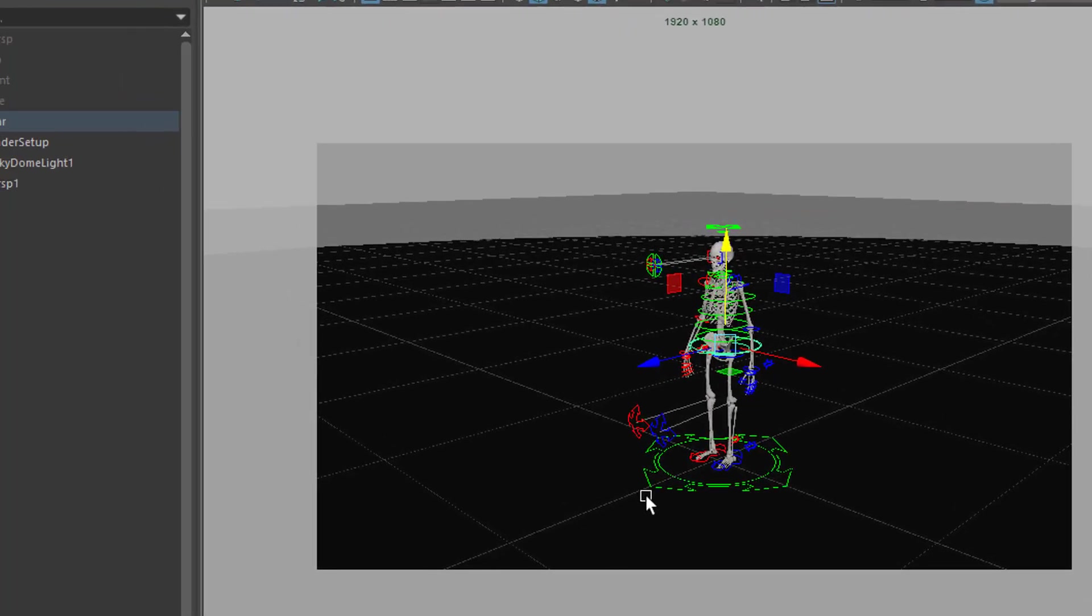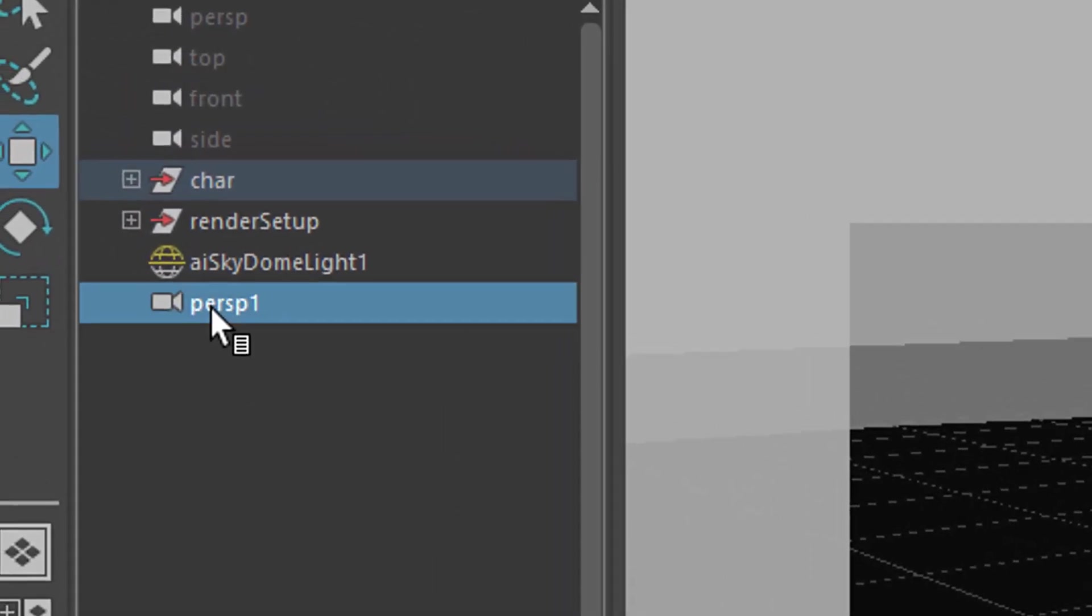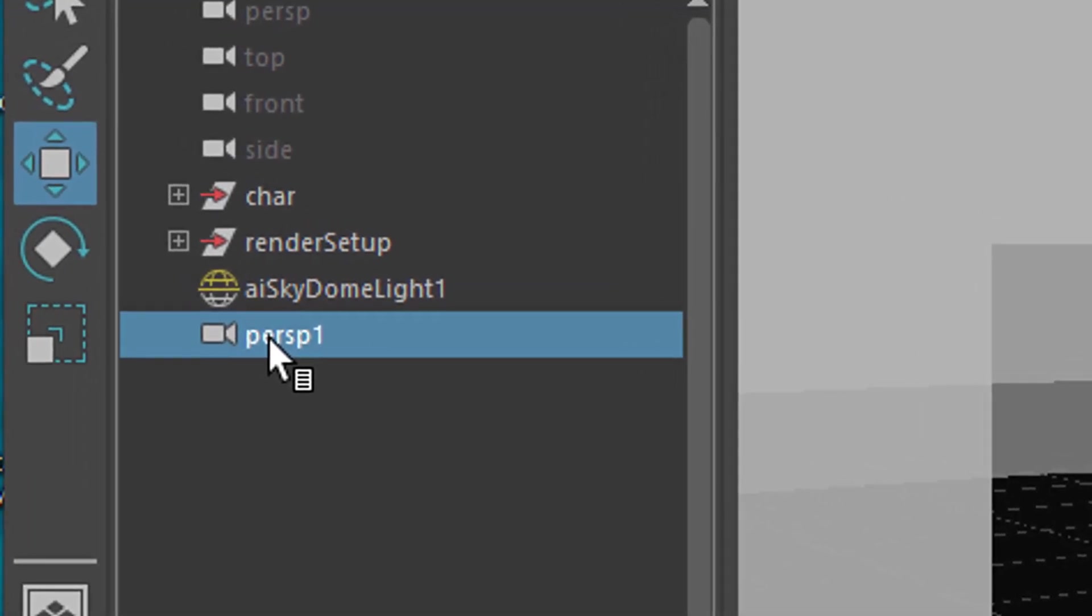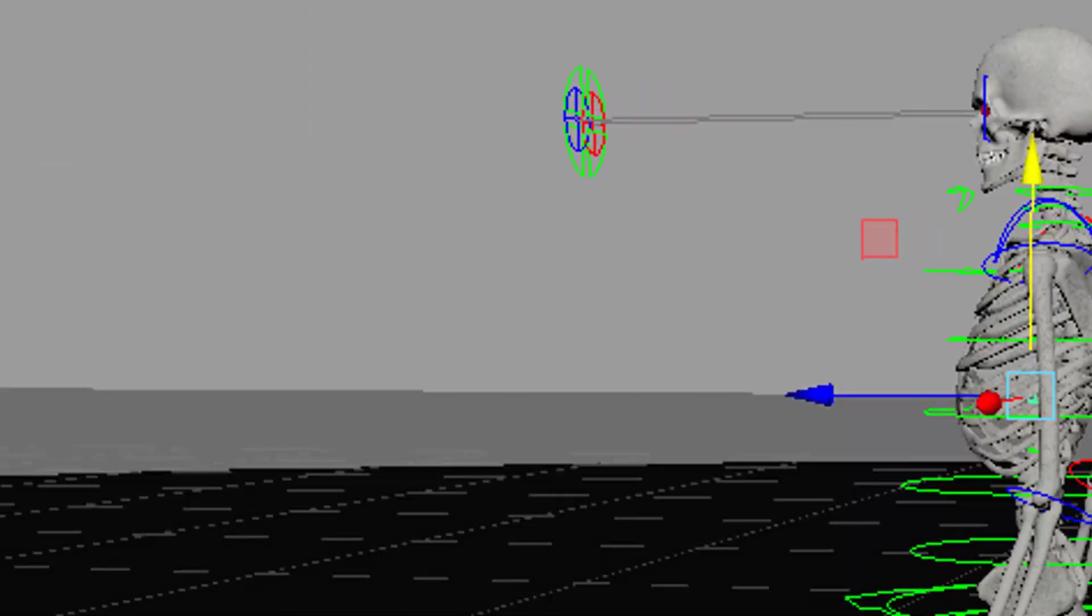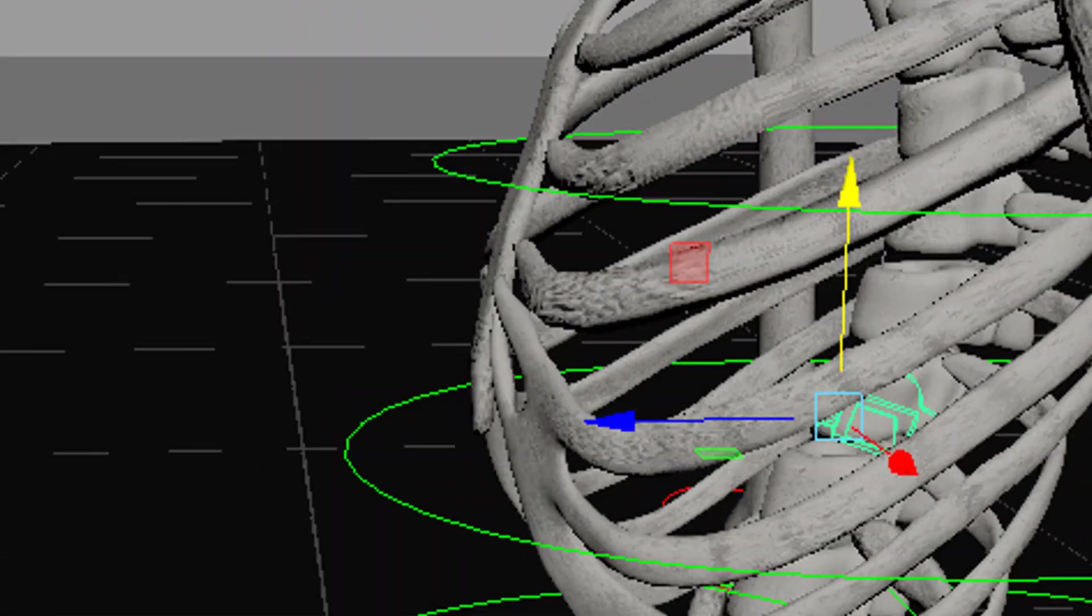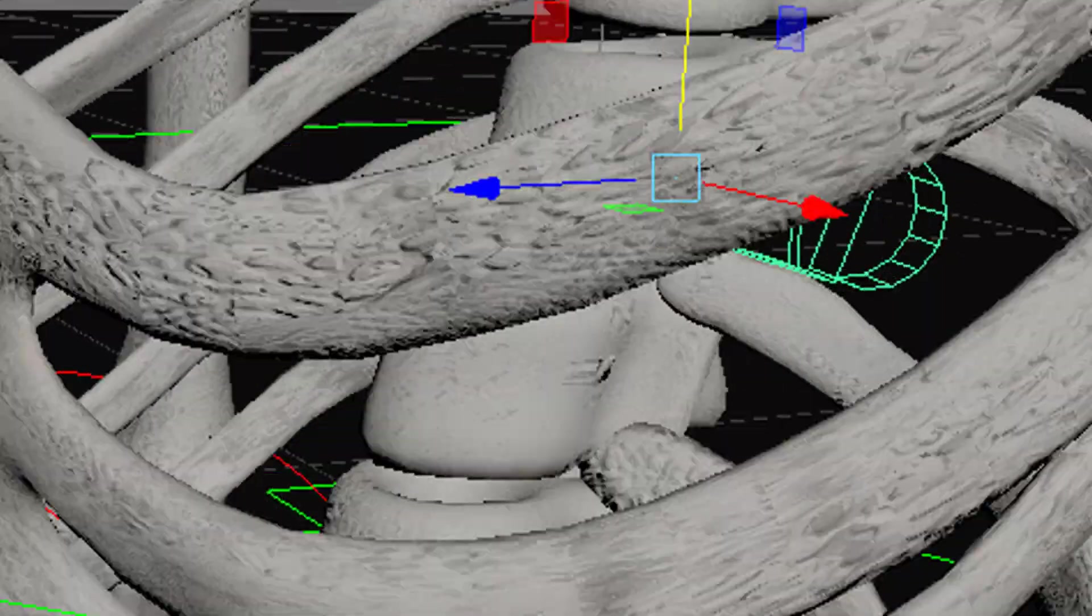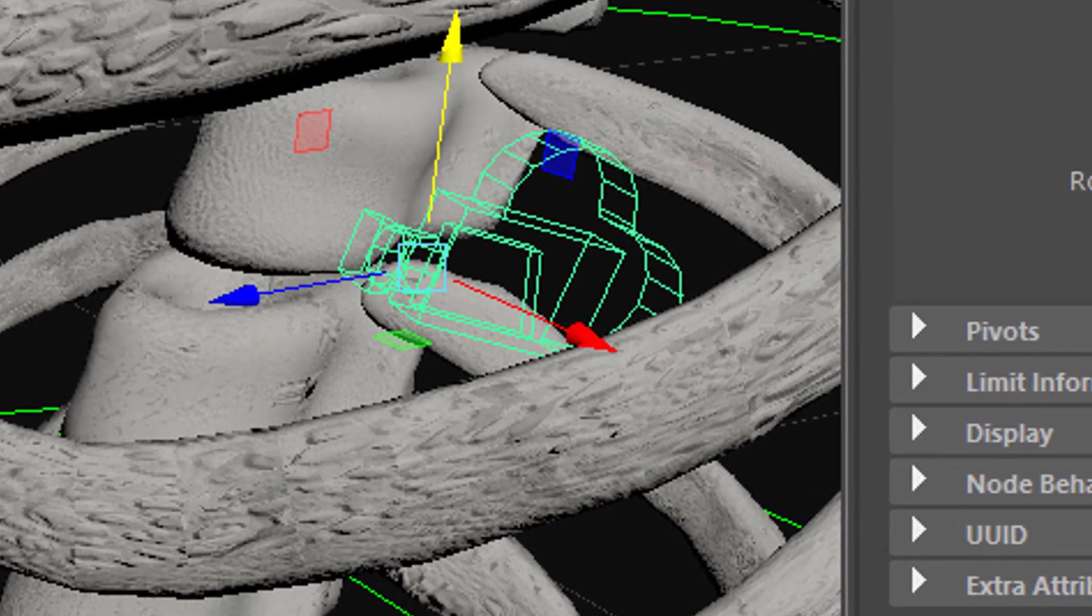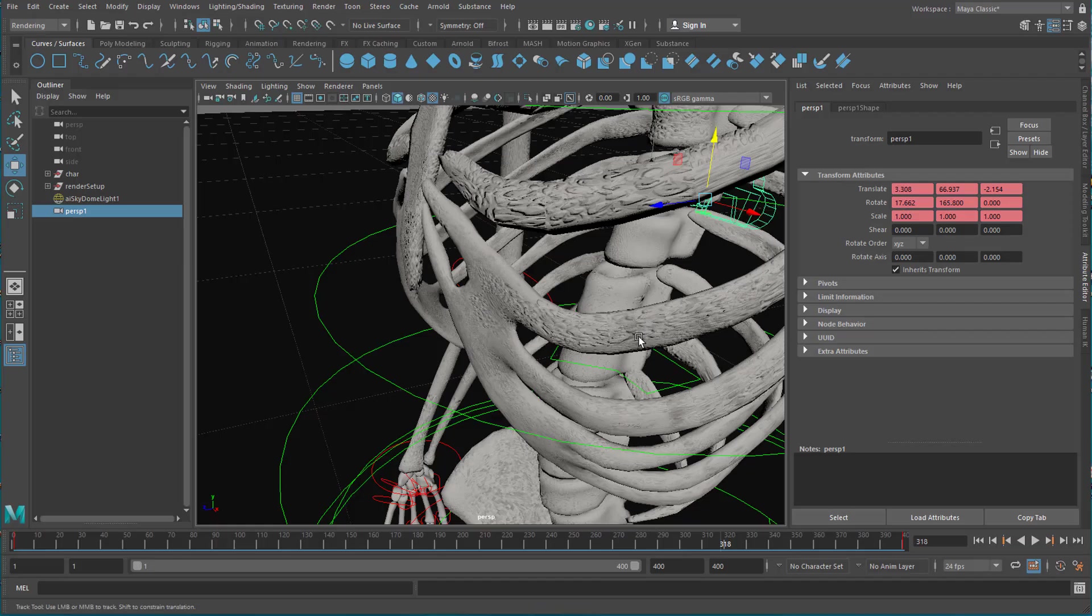And I introduced a second camera which is called perspective 1 and I animated that camera. Let's have a look where it is. Can you see it? It's behind the ribs here. That's the camera and the animation of the camera goes like this.